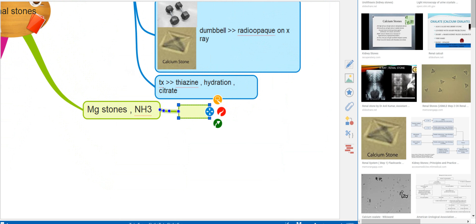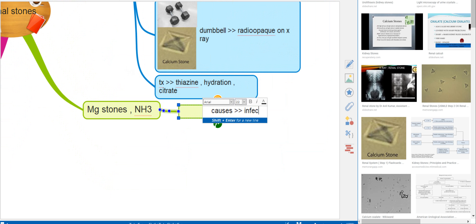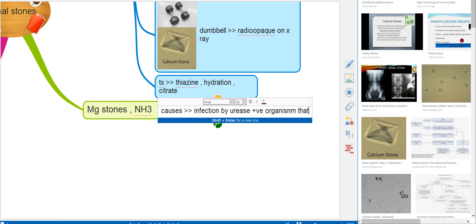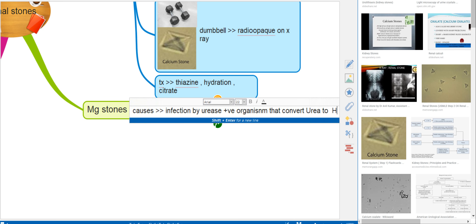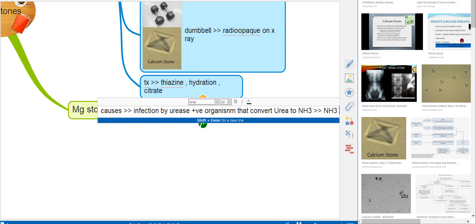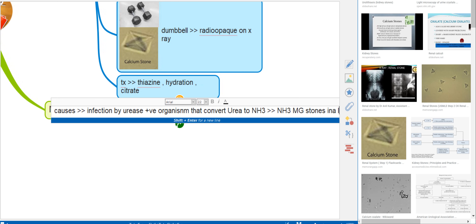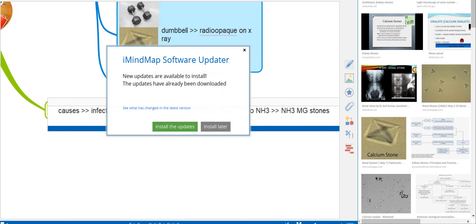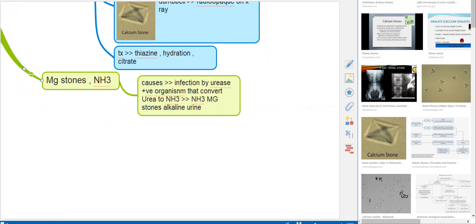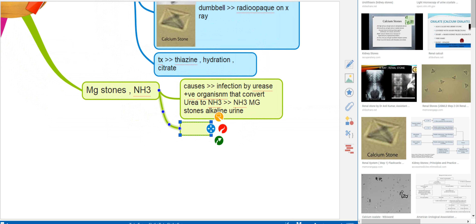Now, magnesium stones. The cause is infection by urease-positive organisms that convert urea to NH3. The NH3 attaches to magnesium, causing an ammonium magnesium stone. The urine is alkaline.